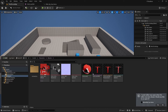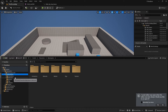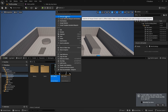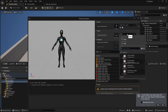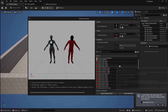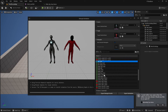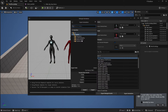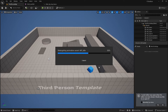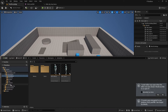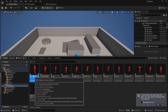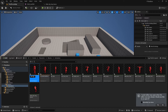Now let's retarget. I'll go to the UE5 Mannequin, open animations, find the ABP_Manny, right-click and use the Retarget Animations feature. I'll select the Mixamo character, select the ABP_Manny blueprint and all the animations, click Export Animation, select the destination folder, and export. Going back to my folder under Animations I can see the new animation blueprint - I'll rename it ABP_Racer.